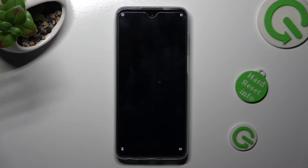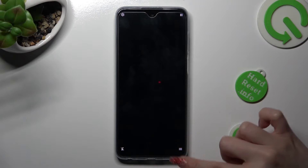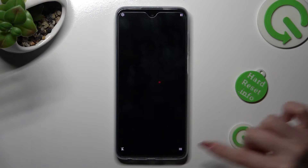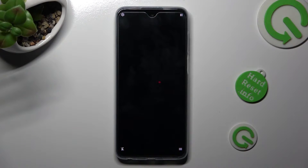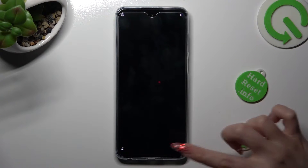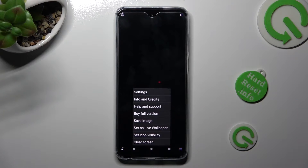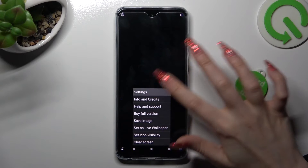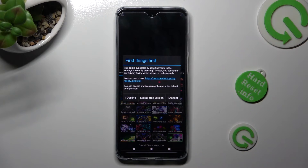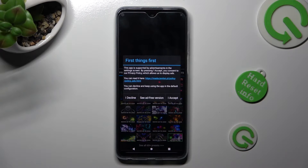After that, click on those three lines at the bottom right one. Click on Settings at the top, and tap on I accept in the First Things First pop-up.